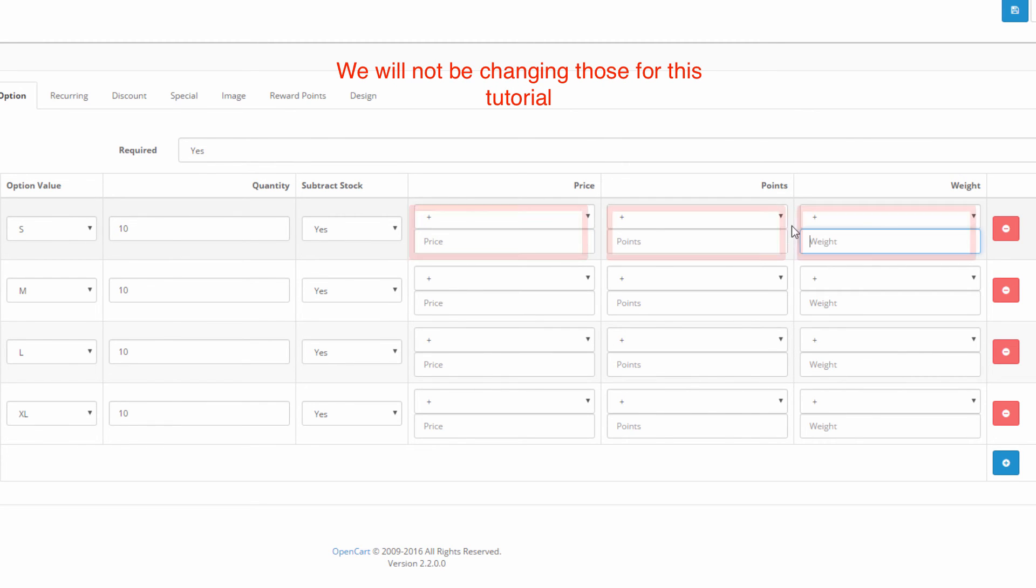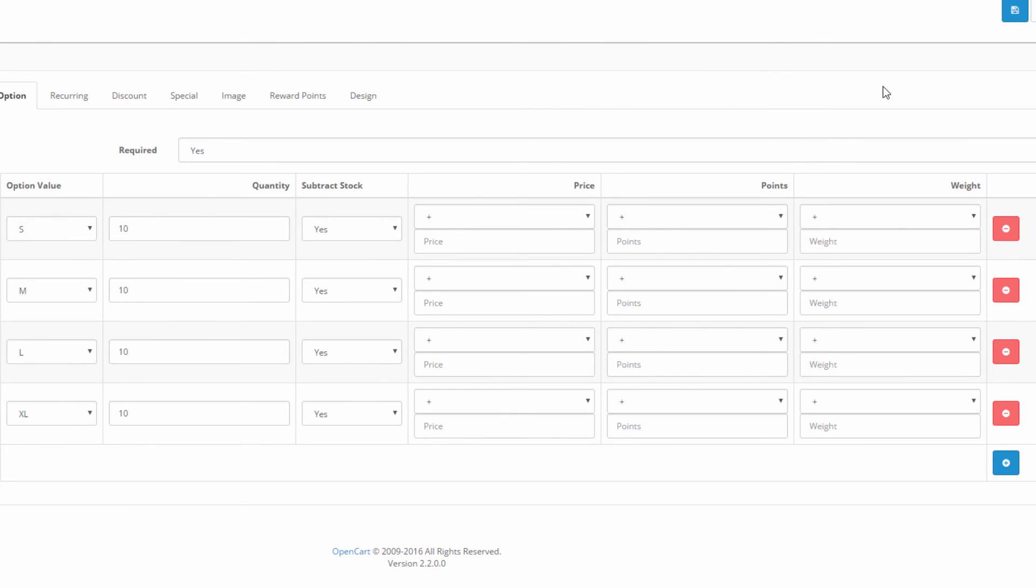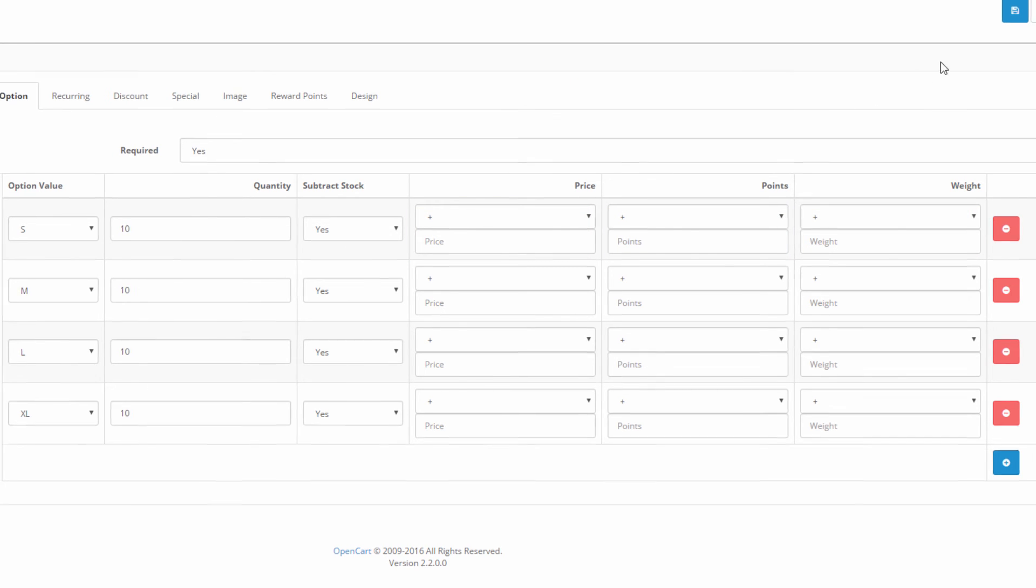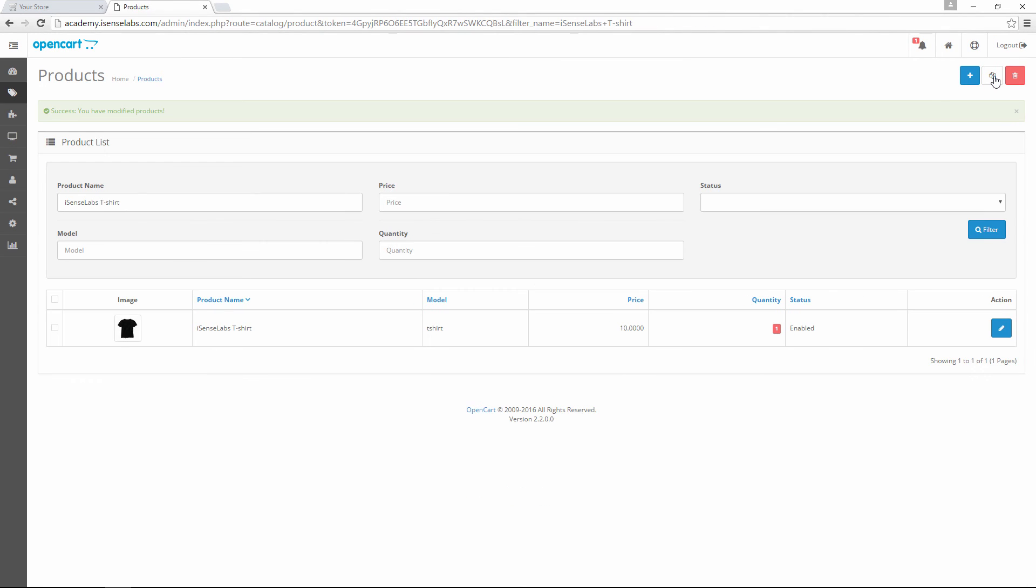In our case however this is not necessary so we'll leave those boxes empty. After we have finished editing the options we click on the save button.